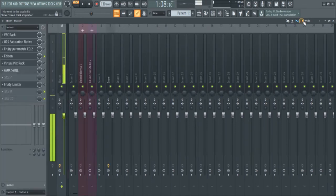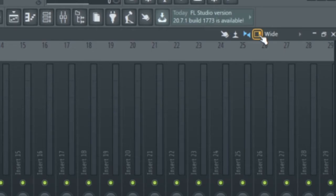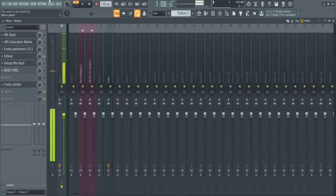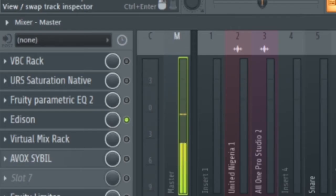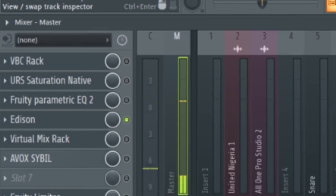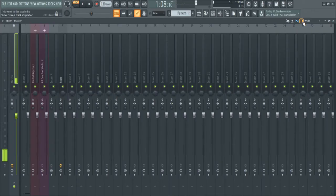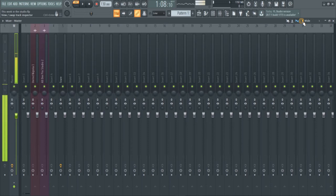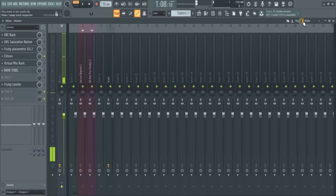It says View/Swap Track Inspector. Click that once and it takes away the track inspector. Click it again to bring back the track inspector.